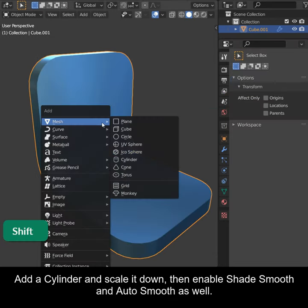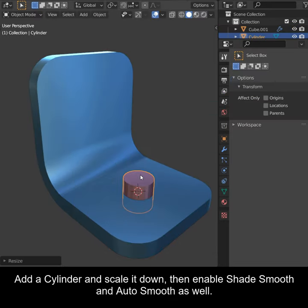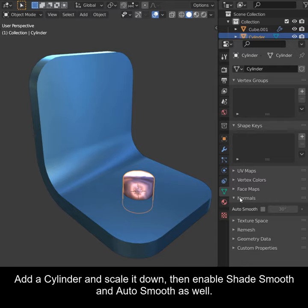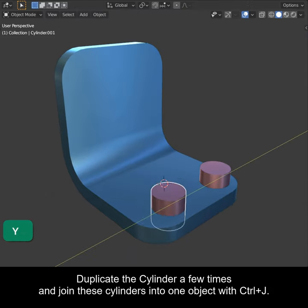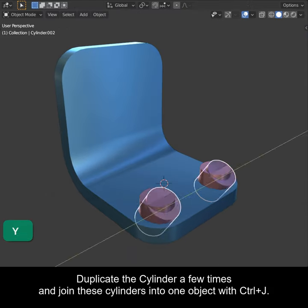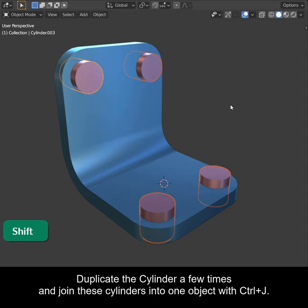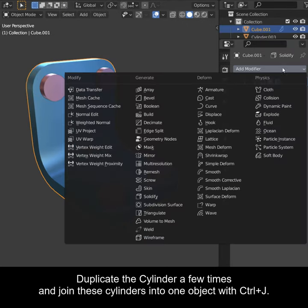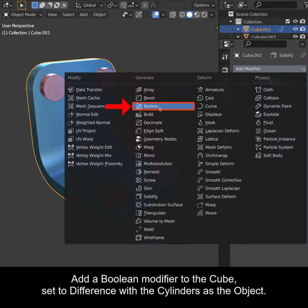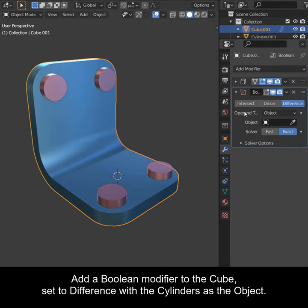Add a Cylinder and scale it down, then enable Shade Smooth and Auto Smooth as well. Duplicate the cylinder a few times and join these cylinders into one object with Ctrl-J. Add a Boolean modifier to the cube set to Difference with the cylinders as the object.